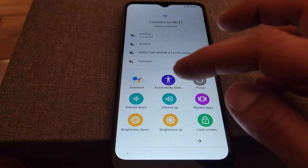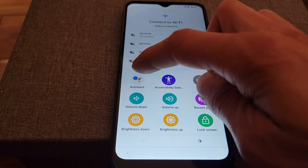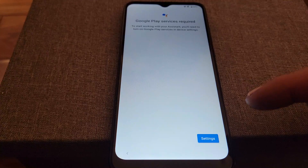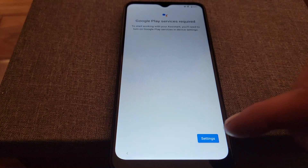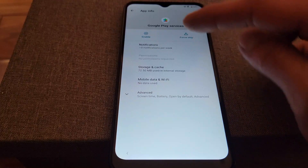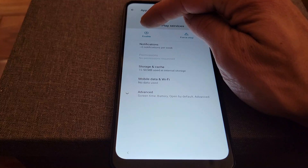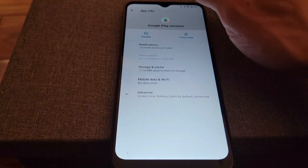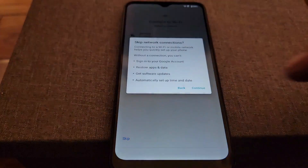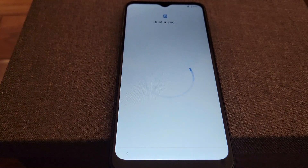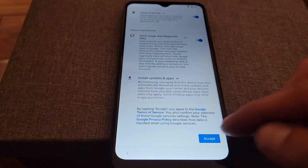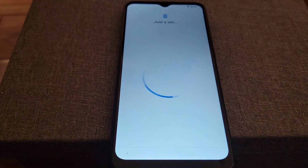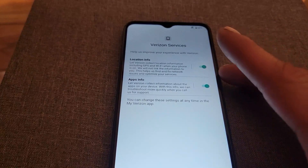From there, with two fingers swipe up, then touch where it says assistant. Since we have disabled Google Play Services, it's going to tell you to go to settings and enable it. So press where it says settings, then enable it, and once you enable it go back. Press where it says skip, continue, more, accept, skip — and basically at this point you have bypassed the FRP lock on the Motorola.